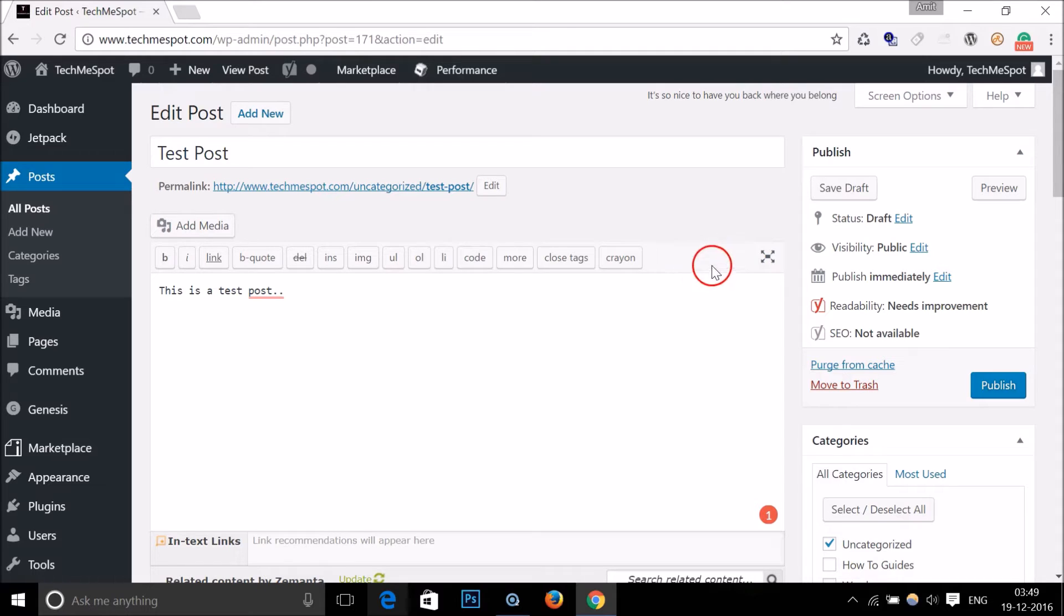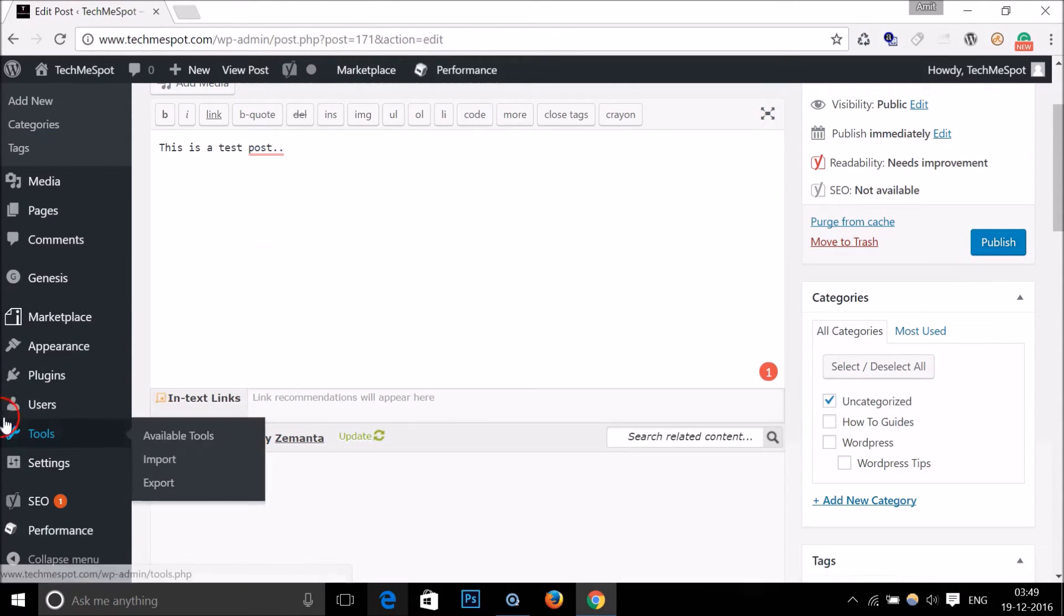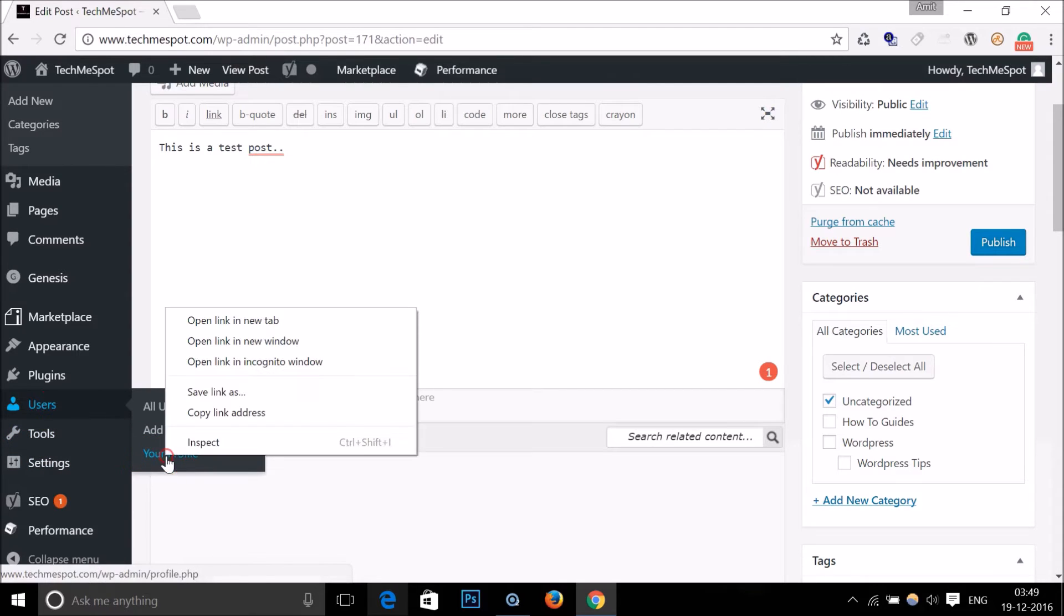You just need to go to Users and go to your profile.